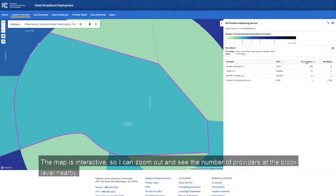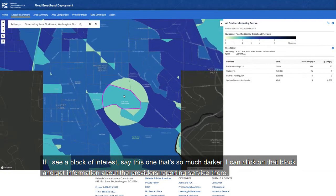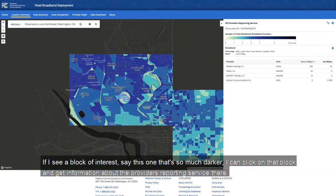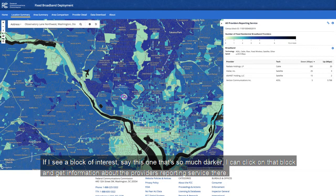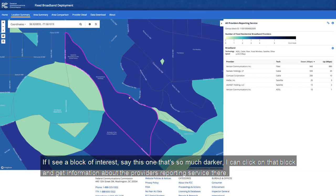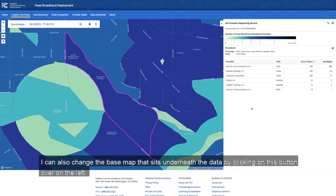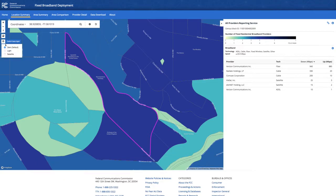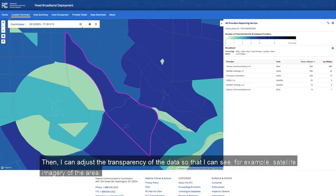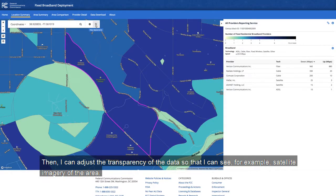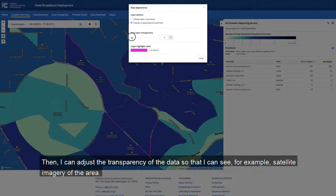The map is interactive, so I can zoom out and see the number of providers at the block level nearby. If I see a block of interest — say this one that's much darker — I can click on that block and get information about the providers reporting service there. I can also change the base map by clicking the button on the left, and adjust the transparency of the data so that I see, for example, satellite imagery of the area.